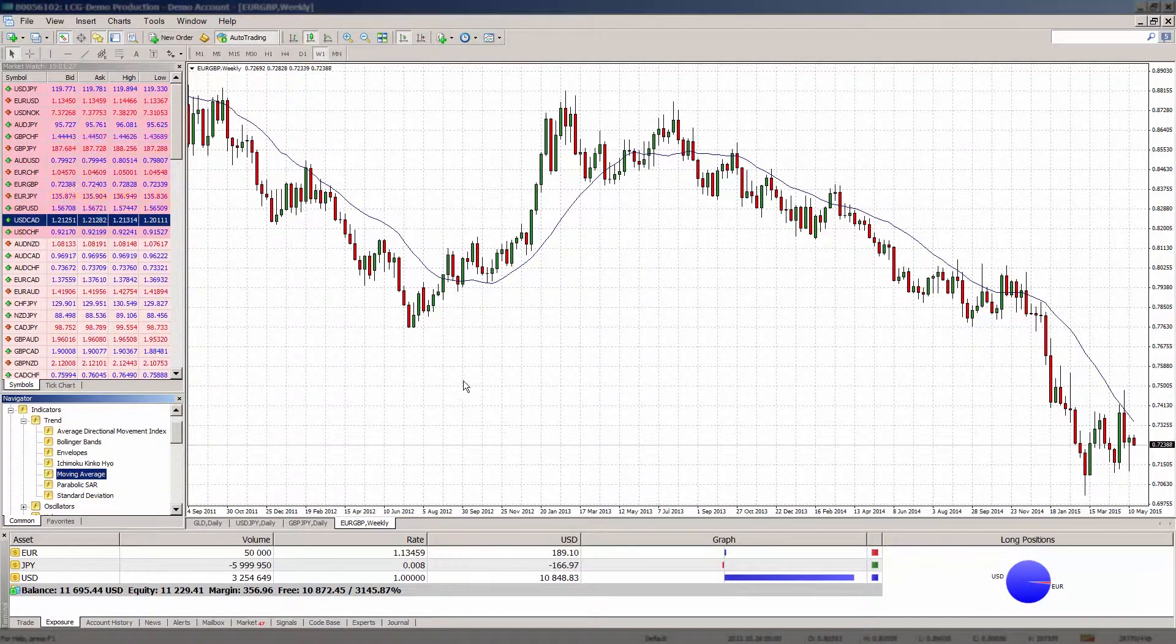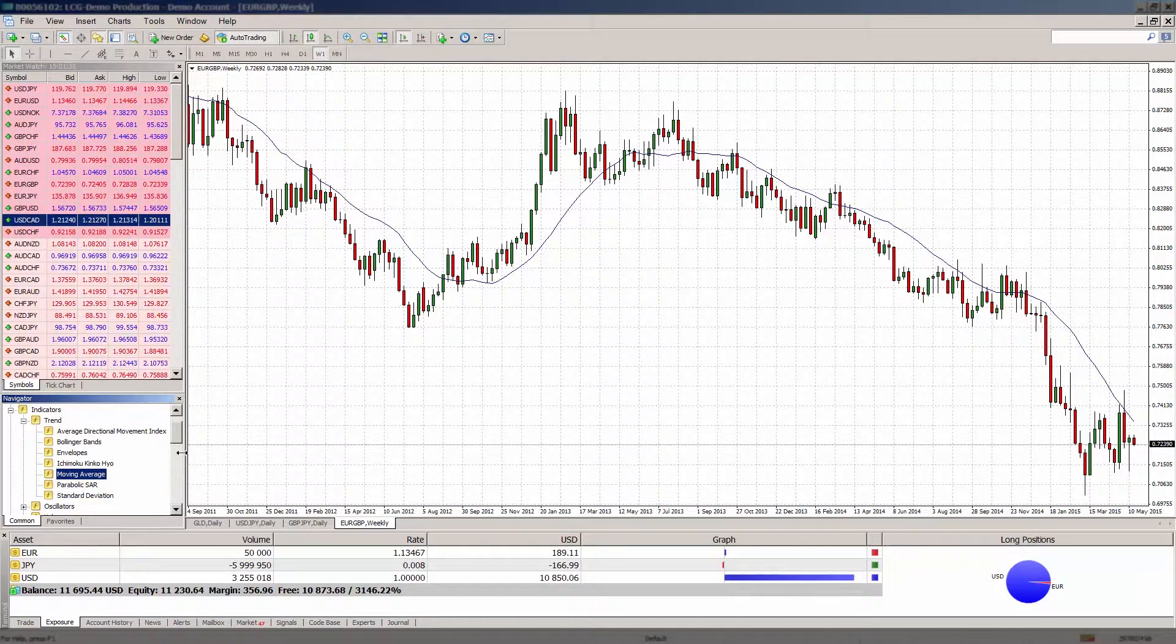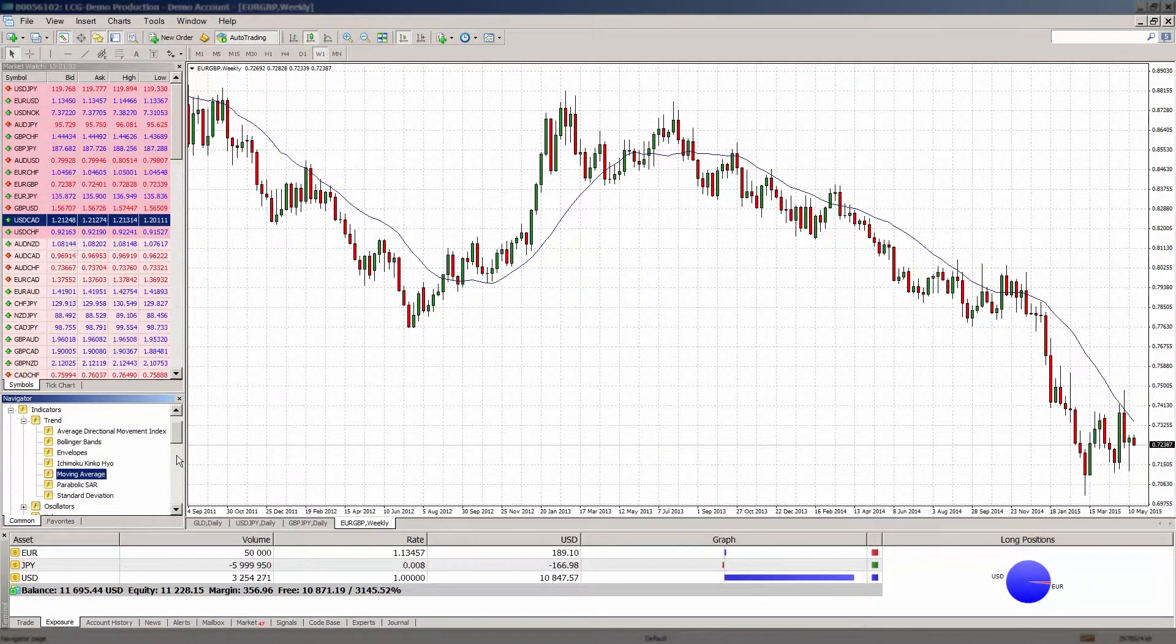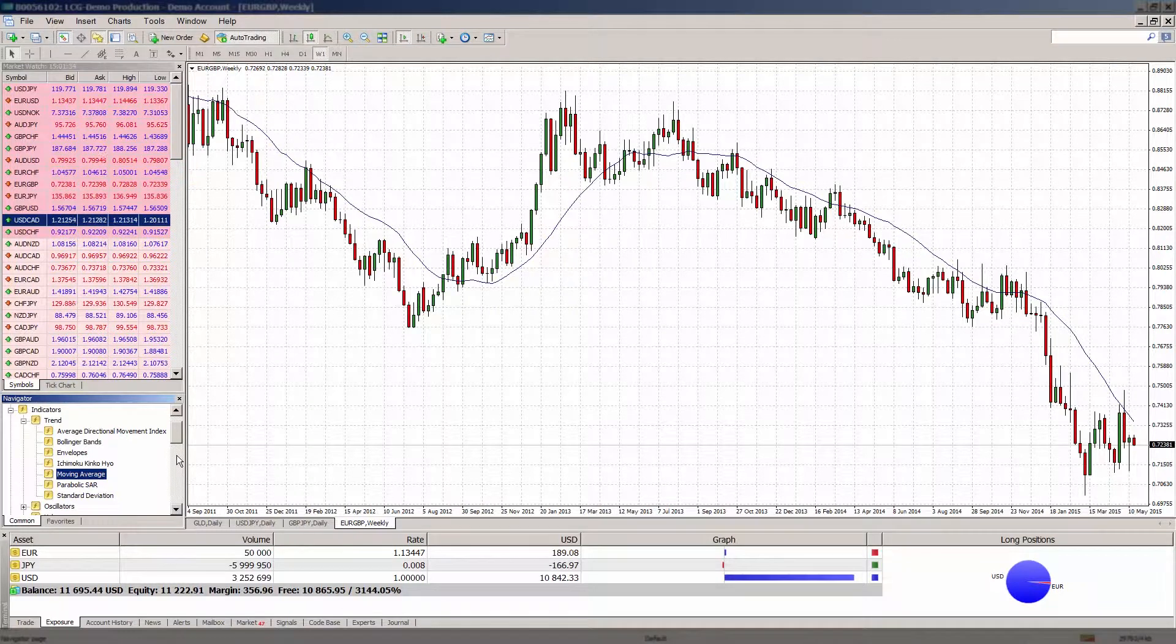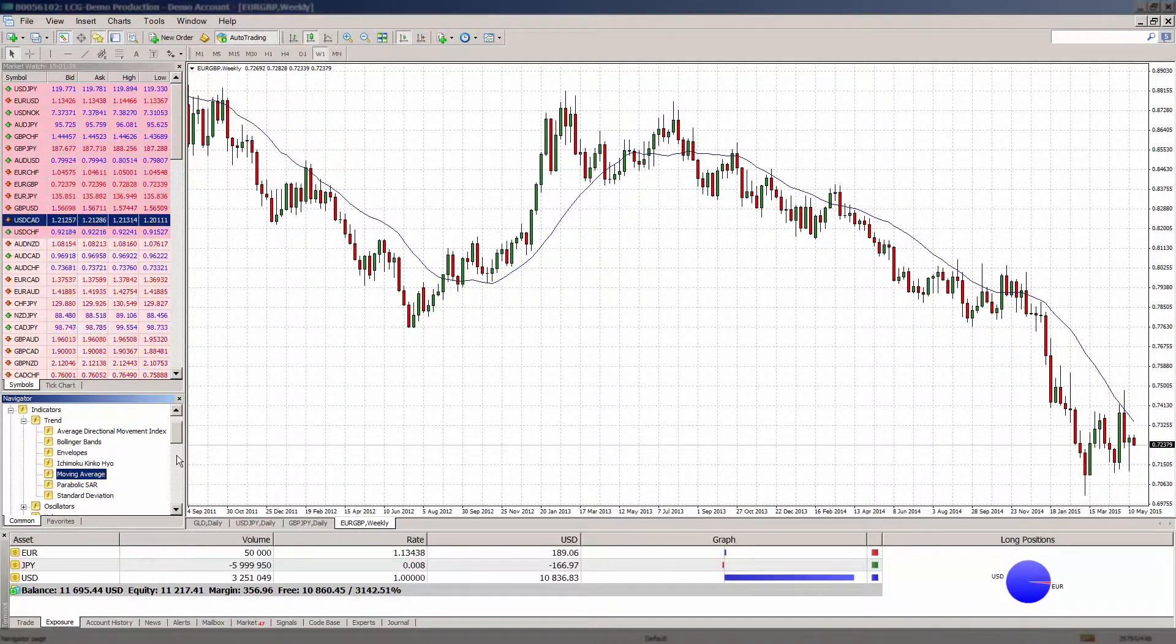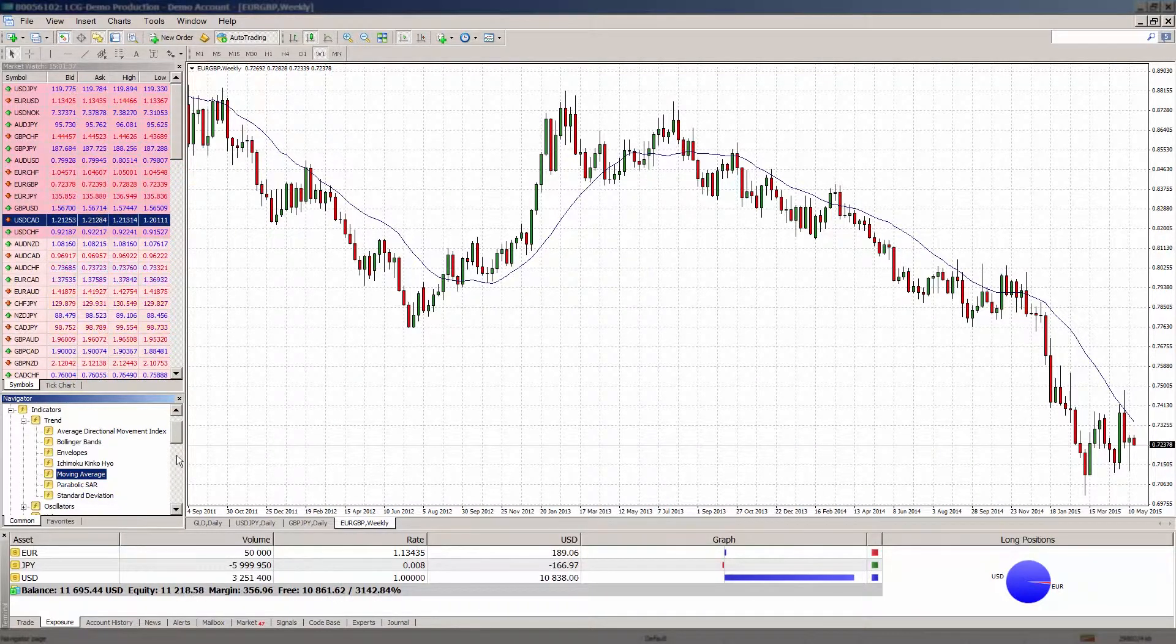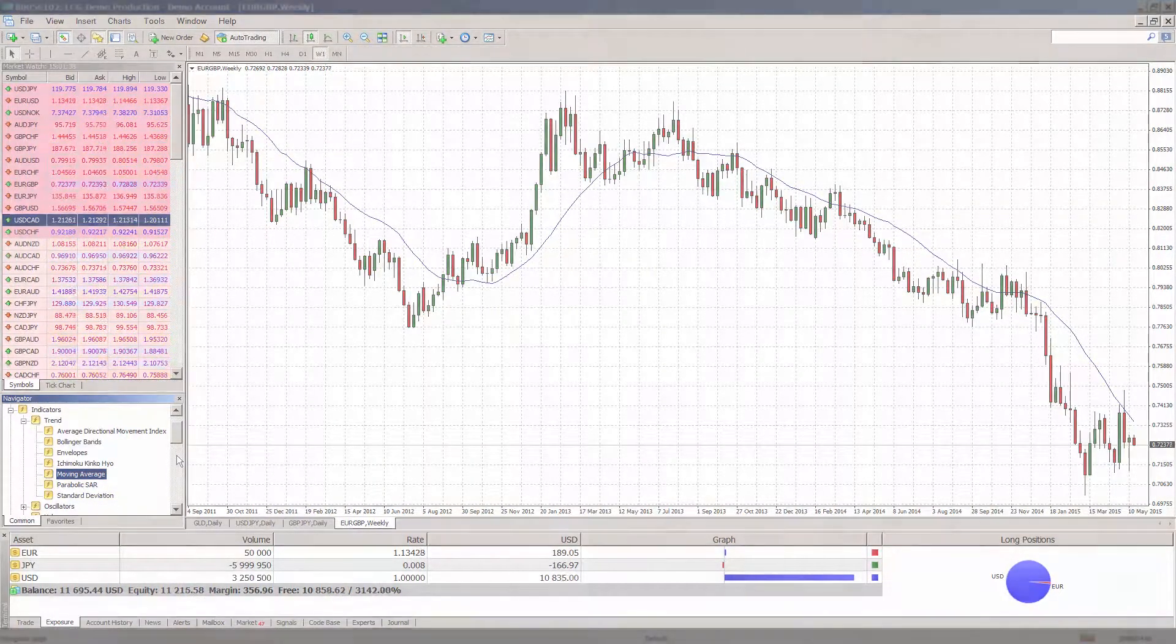For a more in-depth look at each of the points discussed in this video, including customizing the platform and charts, building a watchlist and useful shortcut keys, take a look at our other LCG platform walkthroughs.